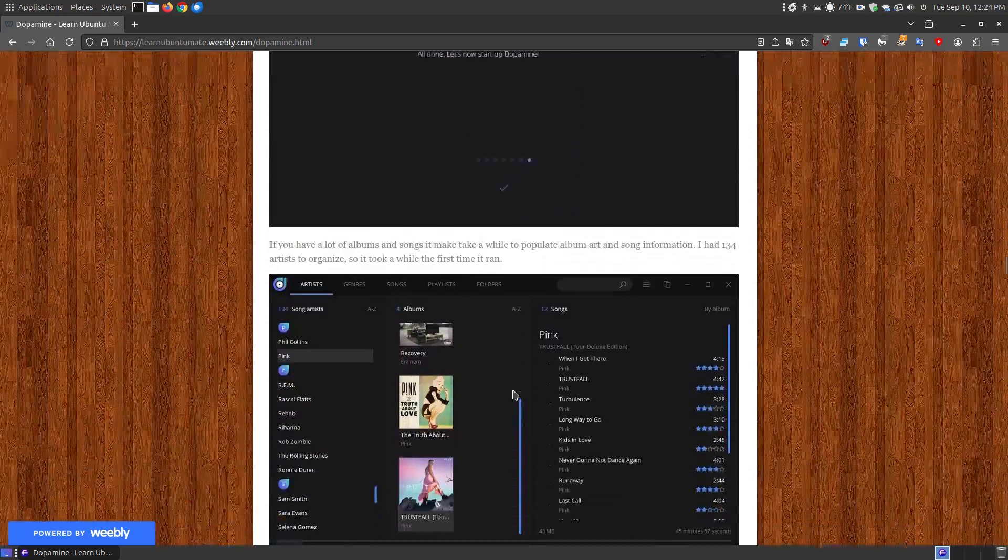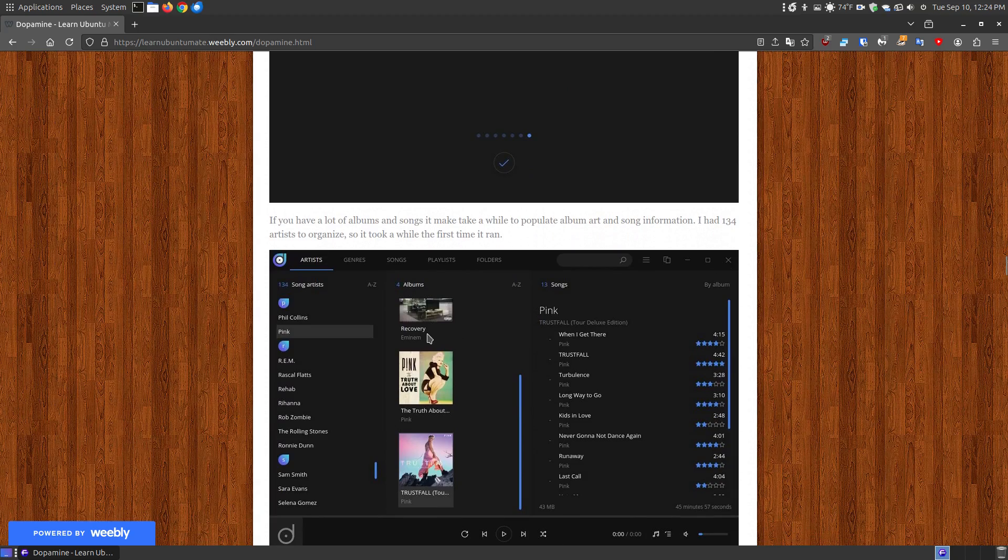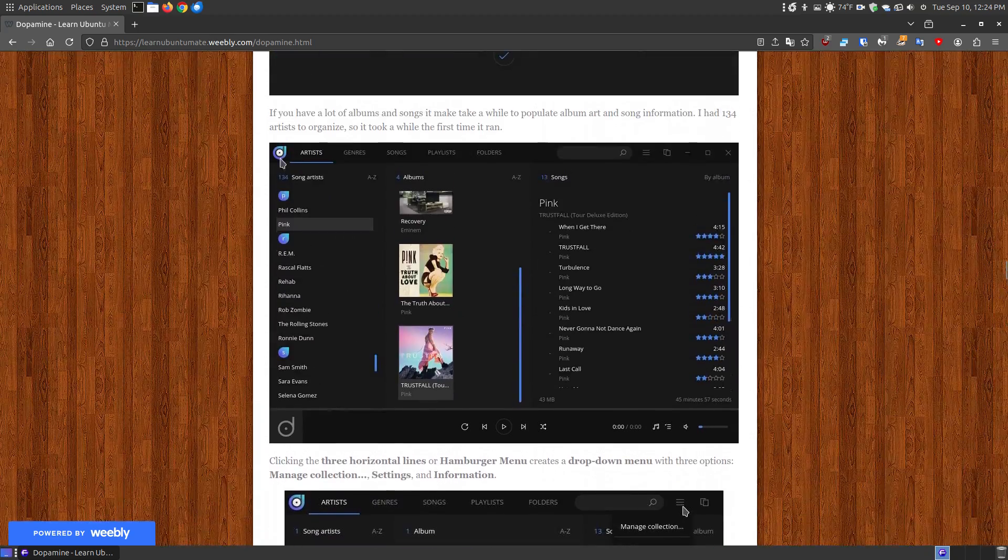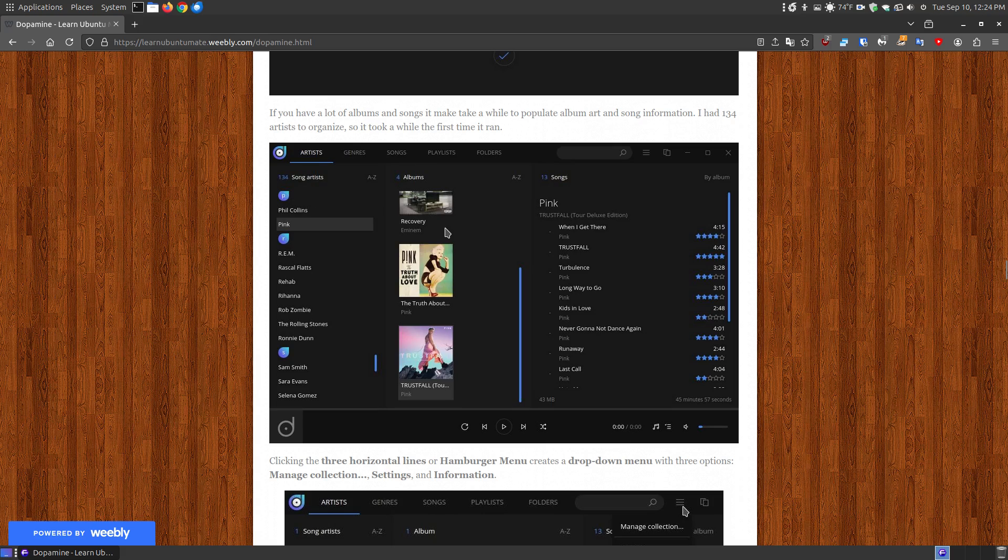So when you click this, it will take a while and I didn't screenshot that, it will take a while to populate all your albums and all your artists for the albums that you have and then when it's finished it will tell you how many songs by the artist that you have and this is kind of a quick look.